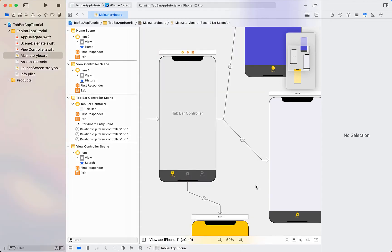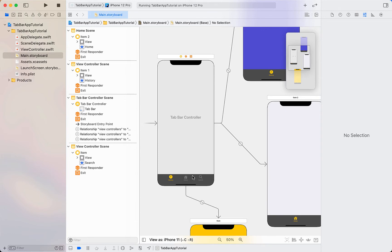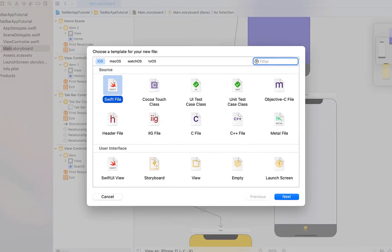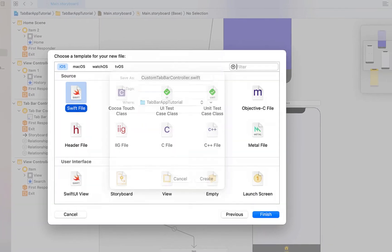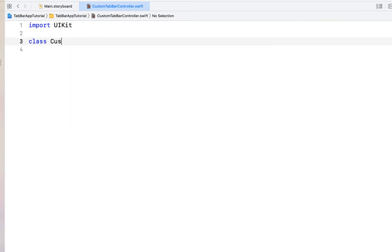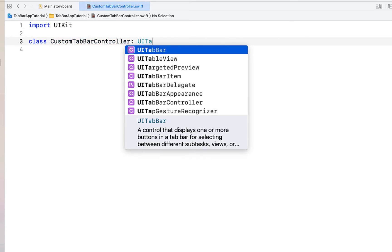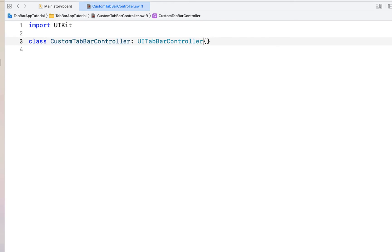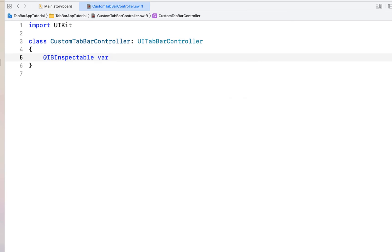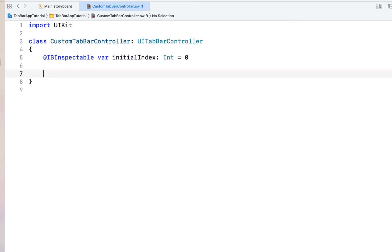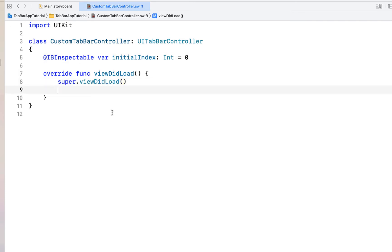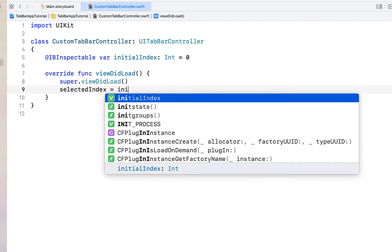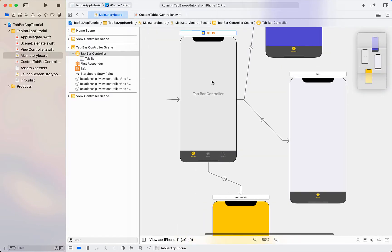Home is now the middle tab, and it would make sense if that were also the default selected view controller. To do that, I'll create a new Swift file called 'CustomTabBarController', delete the default content, import UIKit, and define a class `CustomTabBarController` which inherits from `UITabBarController`. Inheritance means our custom class gets everything from `UITabBarController` plus whatever we add. We then add an `@IBInspectable` integer variable called `initialIndex` defaulting to zero, override `viewDidLoad`, call `super.viewDidLoad()`, and simply set `selectedIndex = initialIndex`.